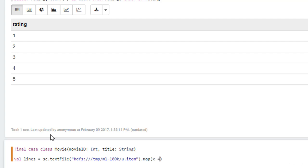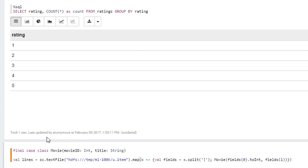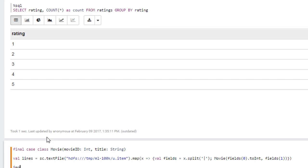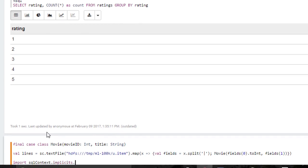And each input line will be represented by the X variable and one at a time transformed in the following way. So val fields equals x dot split and this data file is actually pipe delimited. So we have to say pipe thusly and then we'll return a movie object that consists of the first and second fields of that raw data file. And while we're at it, we'll convert that to a data frame. Again, we need to import SQL context dot implicits dot underscore for that to work.